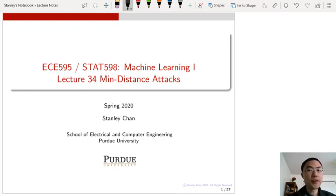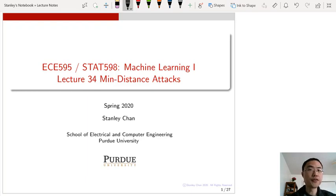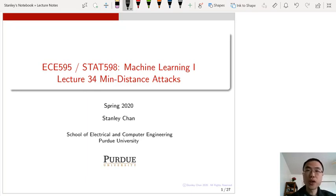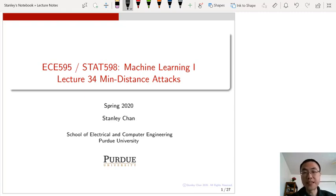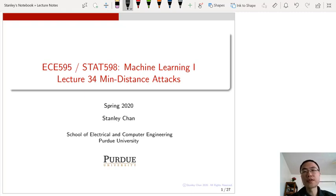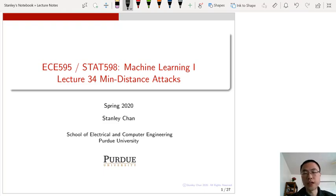Welcome to ECE 595, Statistics 598, or Machine Learning 1. Today we are going to talk about lecture number 34 on Minimum Distance Attack, one of the three forms of adversarial attacks that we can normally find in the literature today.